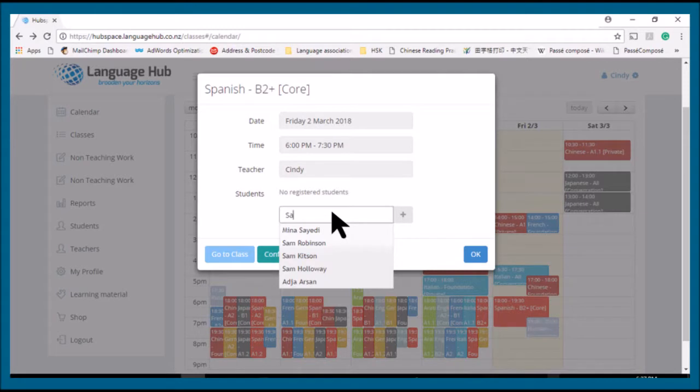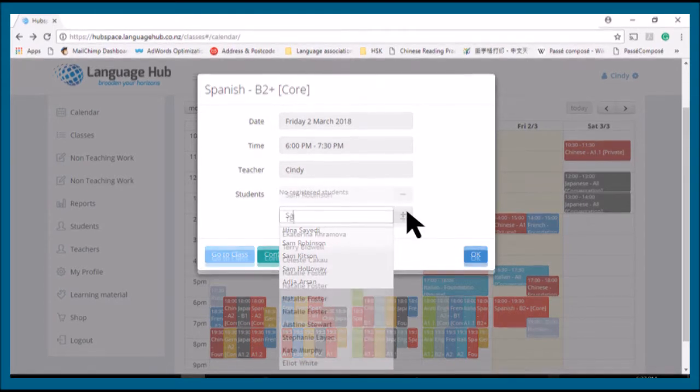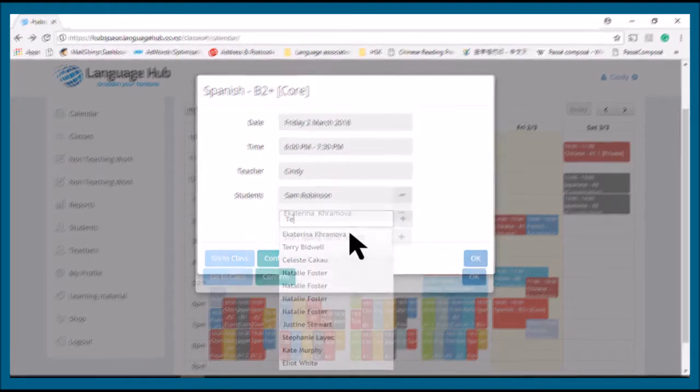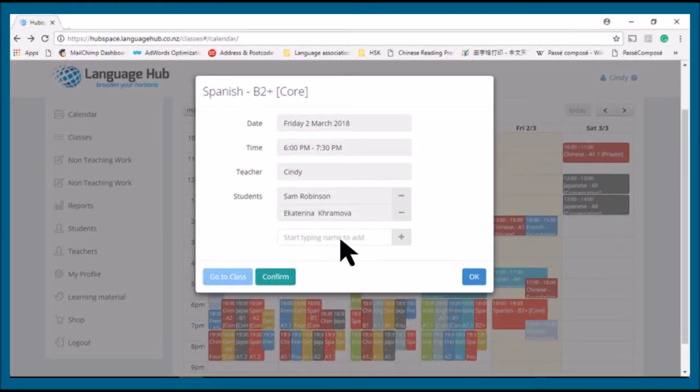Start typing your student's name, click plus, and then once all your students are entered, click confirm, click OK.